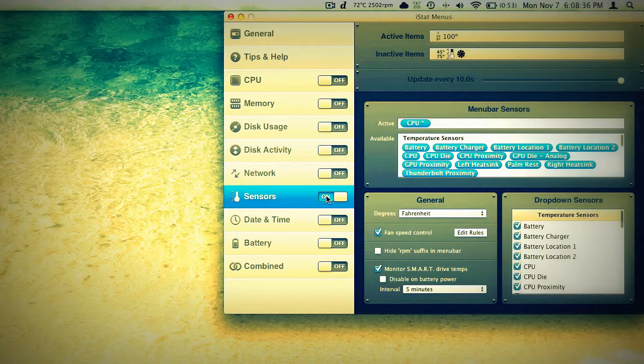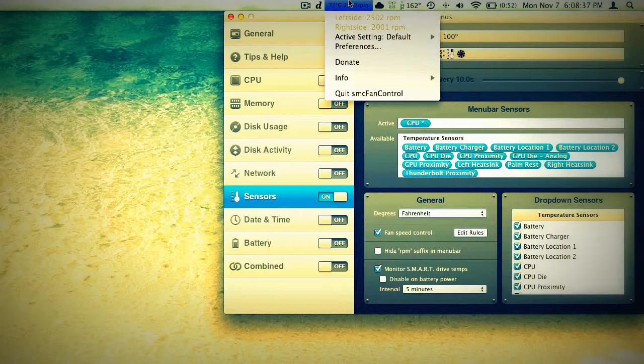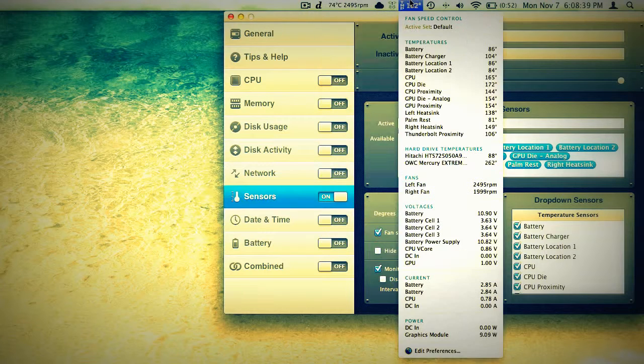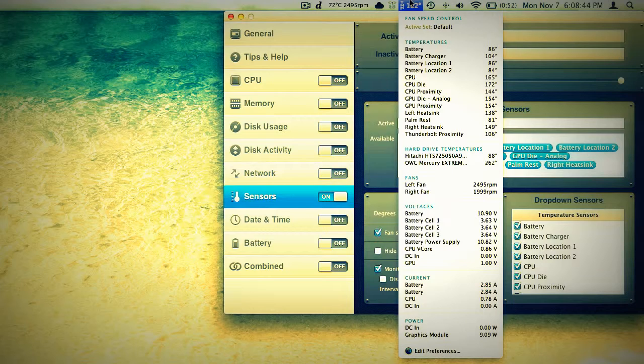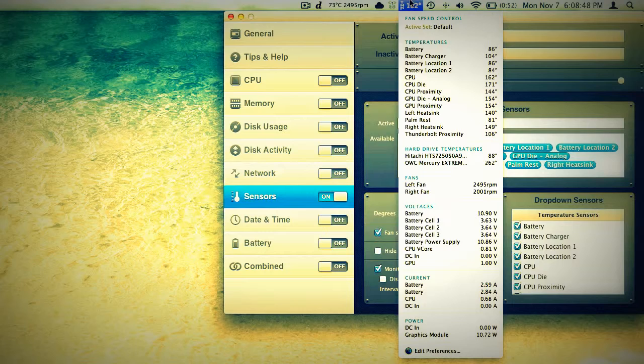Sensors. This is very similar to SMC fan control, except we can't actually control the fans. But it does tell us how quickly the fans are running, the temperature of the CPU die, the battery. Battery location one and two. It's got everything in here. Different fan speeds, right and left, since this is a 15-inch MacBook Pro.